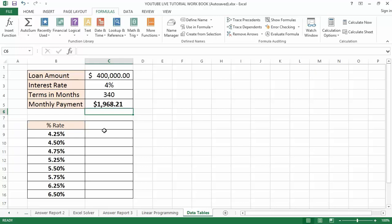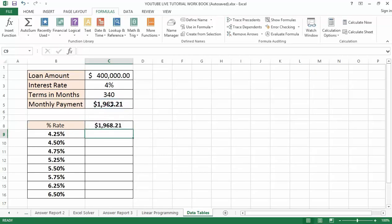Now I am going to place that formula result in the Data Table. I click on cell C8, enter an equal sign, then pick cell C5 — where the PMT result is — and hit Enter. Now I have my single variable Data Table set up: the first column has the alternative rates (4.25, 4.50, 4.75, and so on) and the second column has the formula. Excel will fill in the rest for me. It is a very simple process.